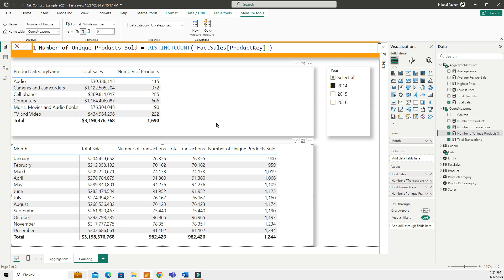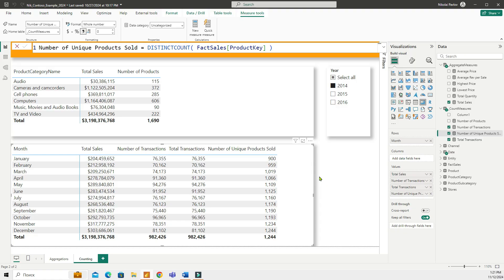All right, so we have looked at four basic counting functions. These functions are powerful yet straightforward and allow you to summarize and analyze your data more effectively. I hope you like this video. In the next video, we'll be diving a little bit deeper into DAX and looking at filter functions. Until then, take care of yourself and I will talk to you later. Thank you.